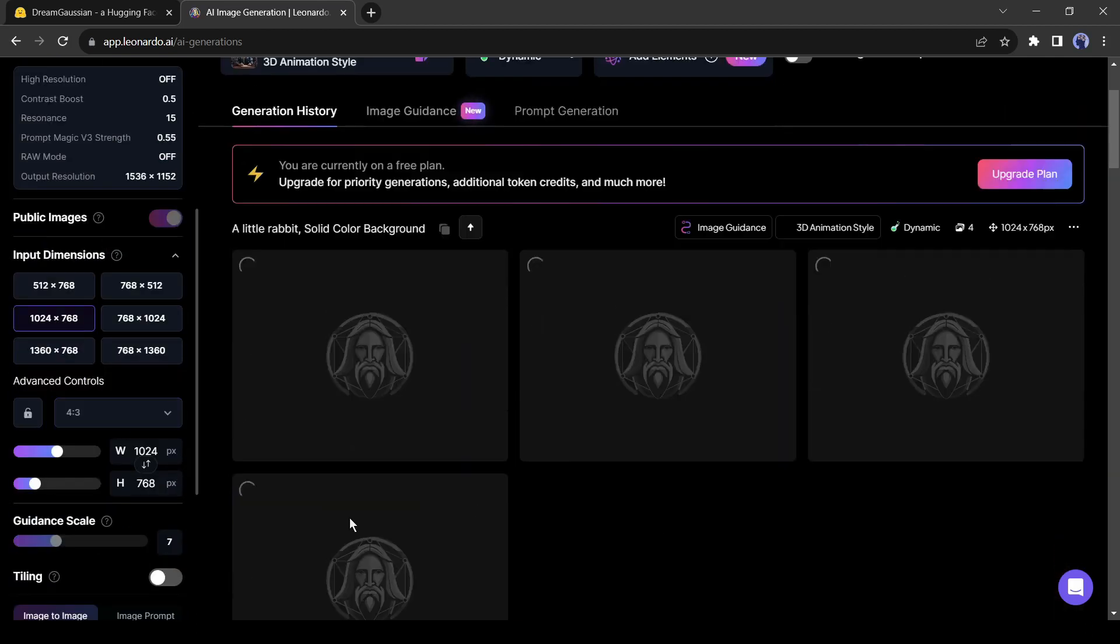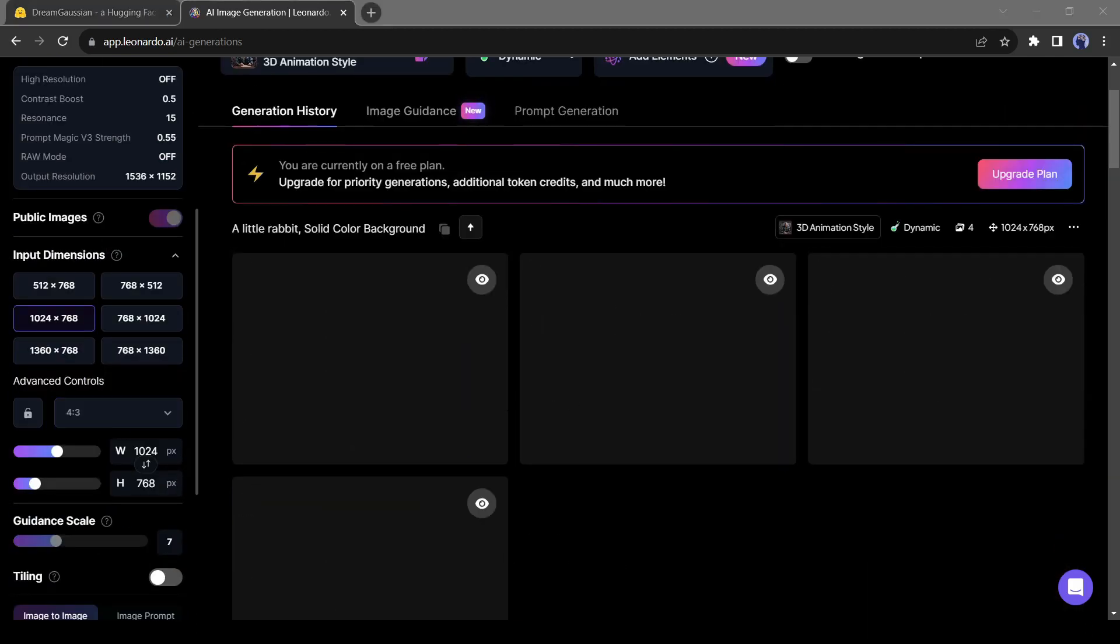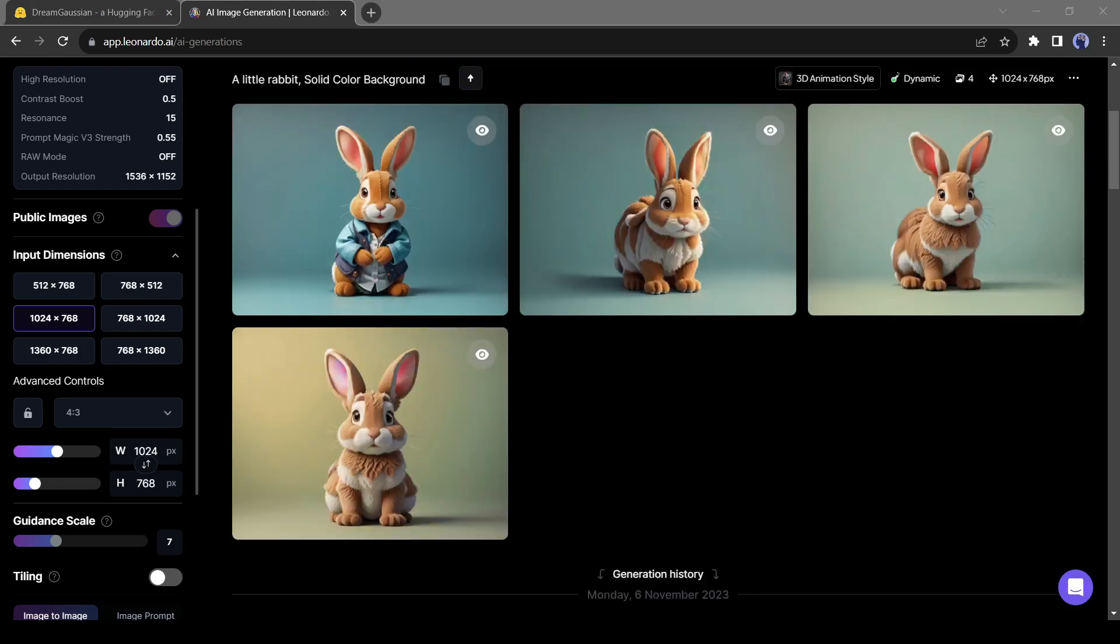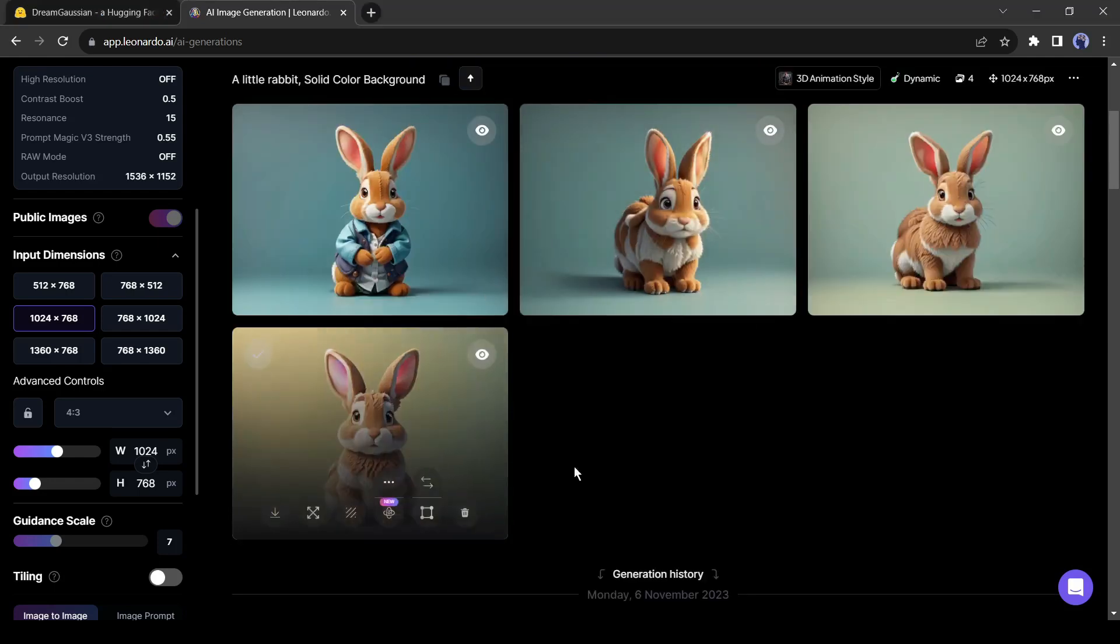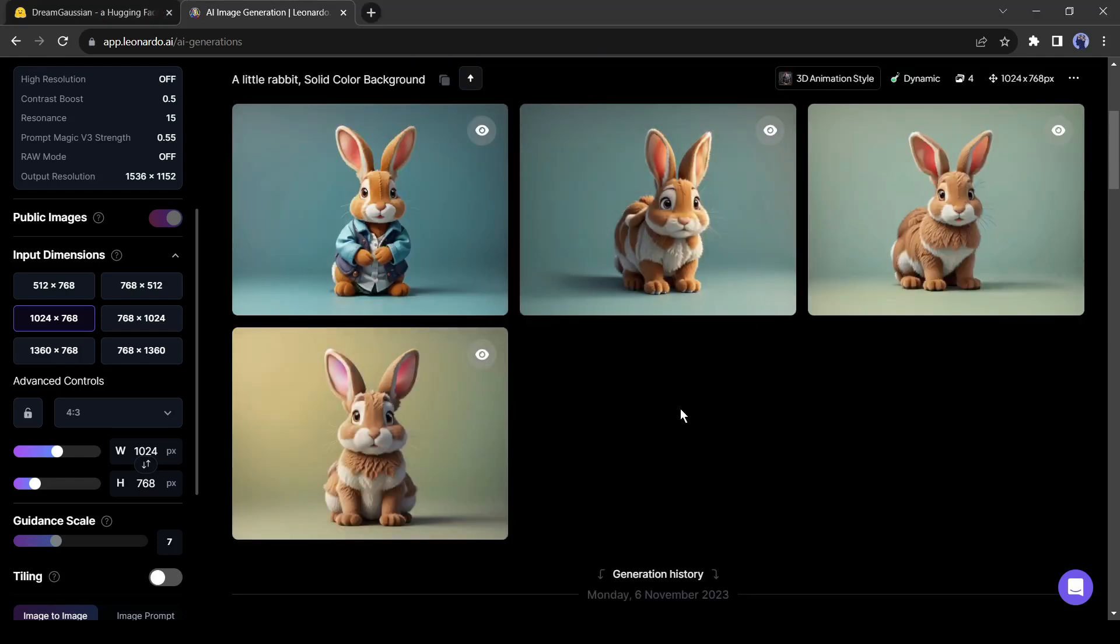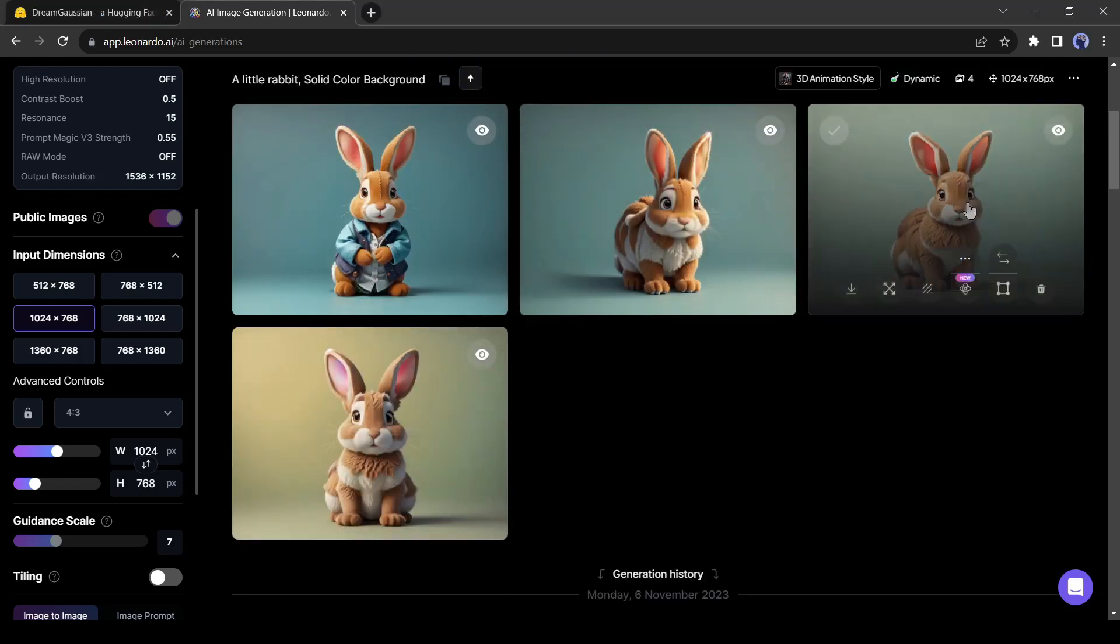Now generate the image. And here are the results. They are pretty cool. Now select one image.